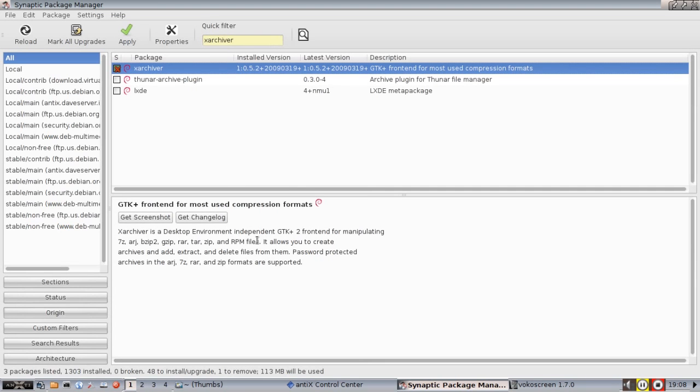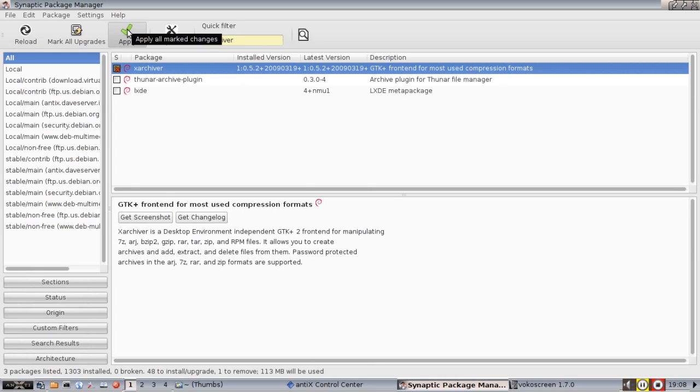And see it is only going to remove that one package. If there were other things that depended on it, it would remove those as well. If I remove that package, it will be gone from the system. No changes happen until you click apply.